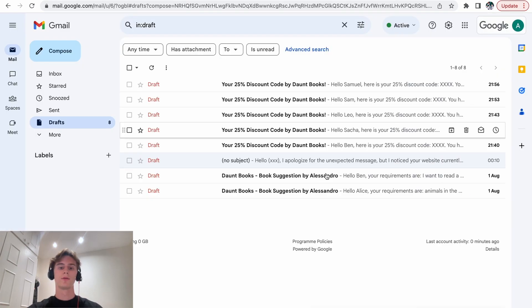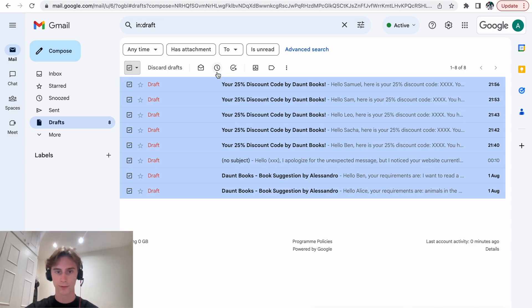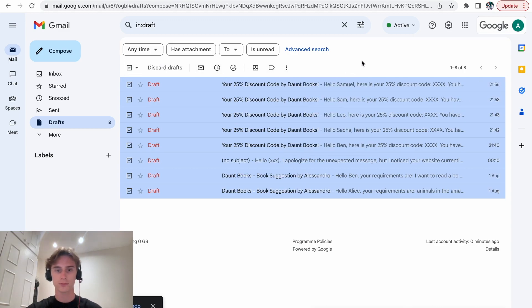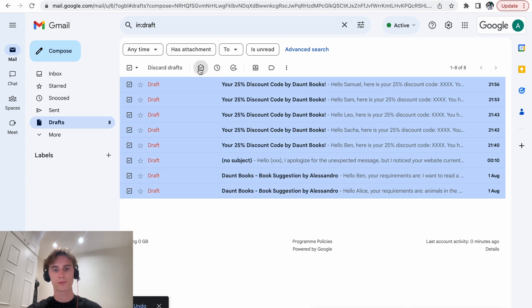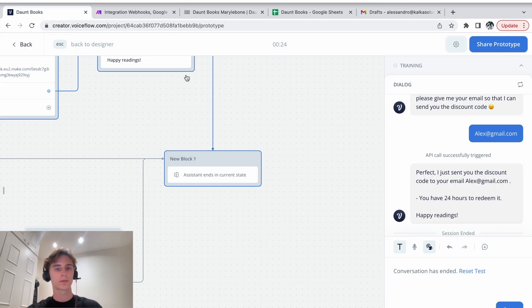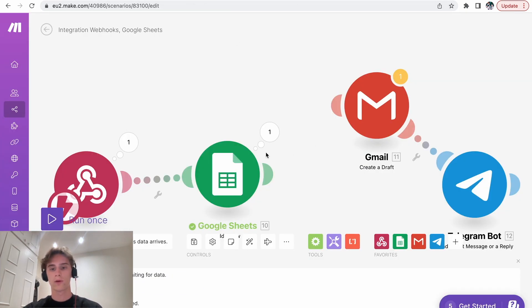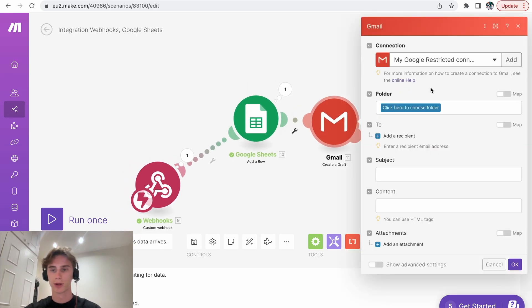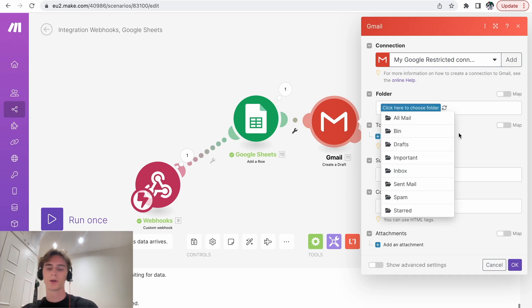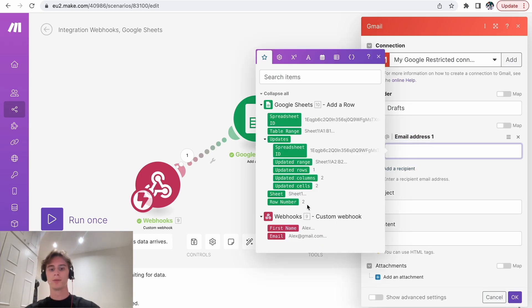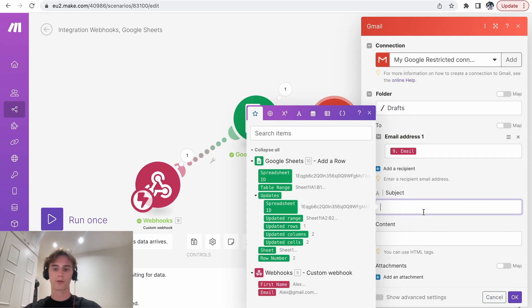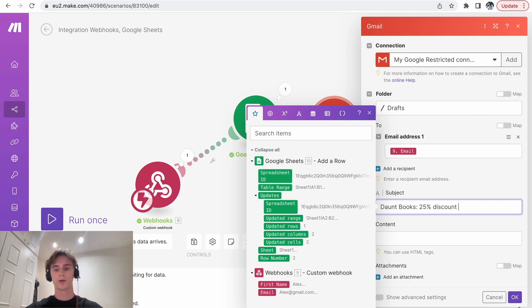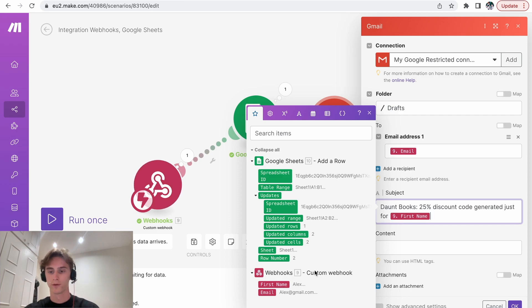Okay, now the next step is that it creates a draft. So let's just delete all of these drafts. So then we have everything done. Okay, so how do you do this? So you will have to connect your Gmail account first. After that, you're going to choose me. It will be the draft folder because that's where drafts go. Then two, you're going to put the email address. So you can put the email address variable. And then you can create your own subject. So in this case, it will be Don't Books 25% discount code generated just for you. You could even put, if you want to personalize it even more, just for first name.